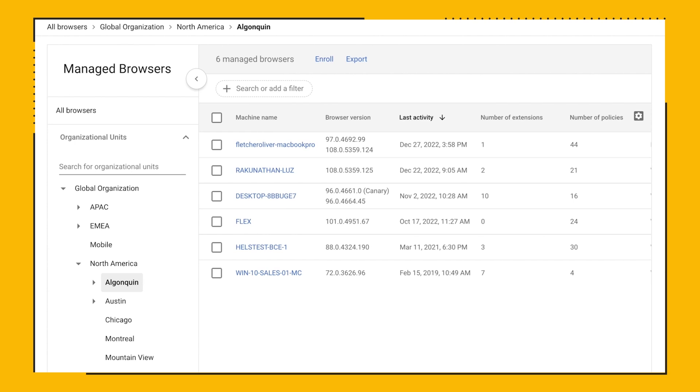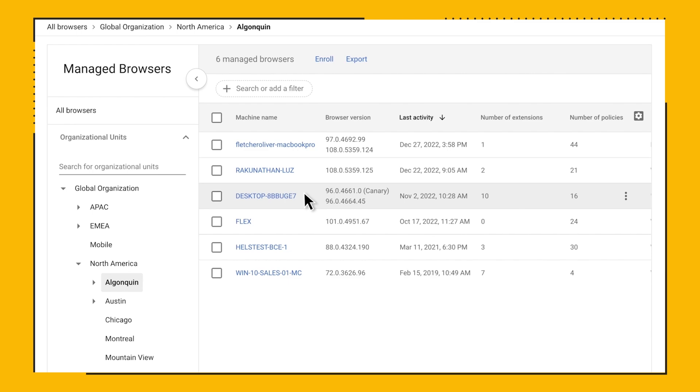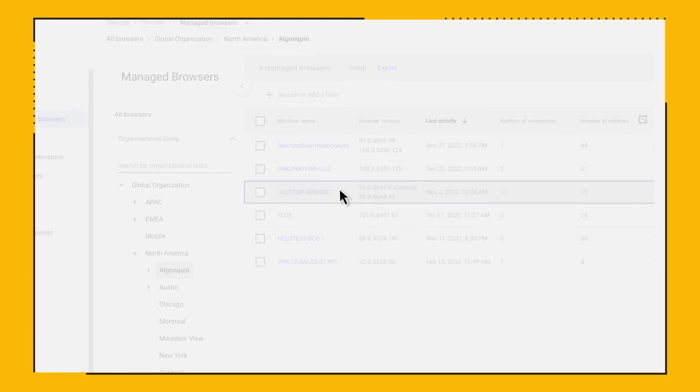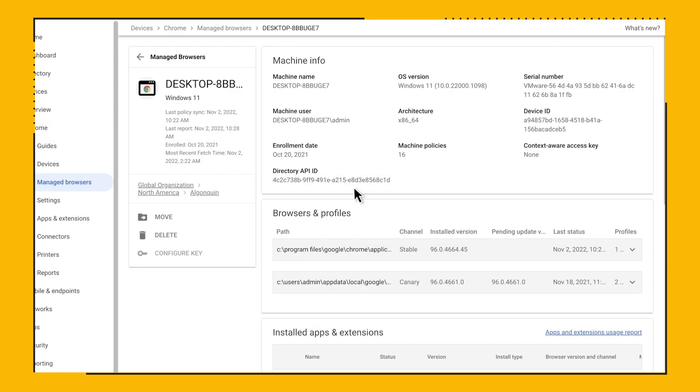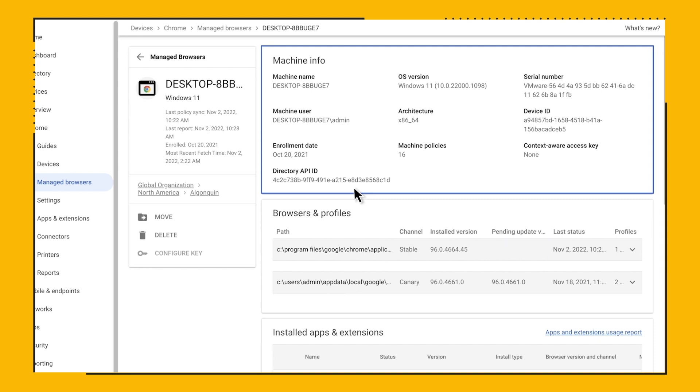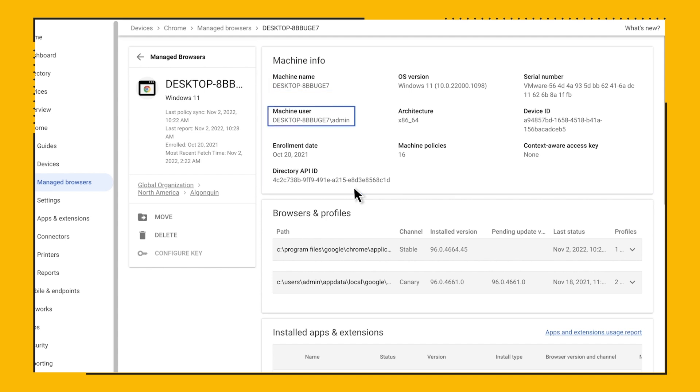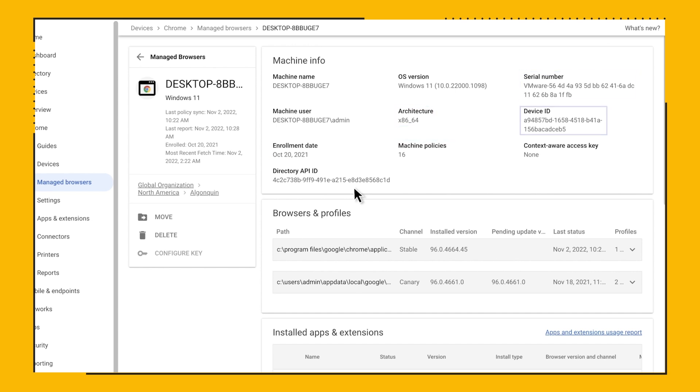If you click on one of the browsers for more details, let's say desktop 8BBUG7, you can see it has a pending update. On the top of the browser details page, you'll see information about the machine where the browser is installed. Things like machine name, machine user, enrollment date, OS version, architecture, machine policy, serial number, and device ID.